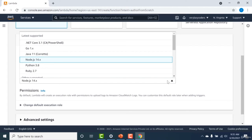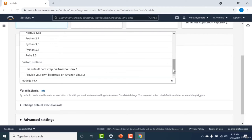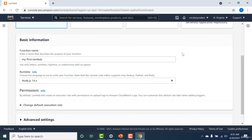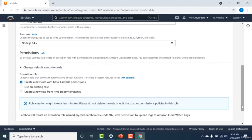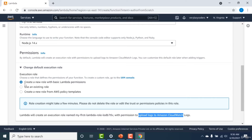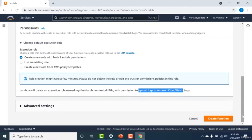Here you can choose your runtime — you have a plethora of options including .NET, Java, Python, Ruby, or Node. The compiled languages will have more cold start delay than the interpreted ones. I'll choose Node 14. You also need to choose the execution role — this is related to IAM. You can create a new role that gives this Lambda permission to upload logs to CloudWatch Logs. I'll create a new role and click 'Create function'.